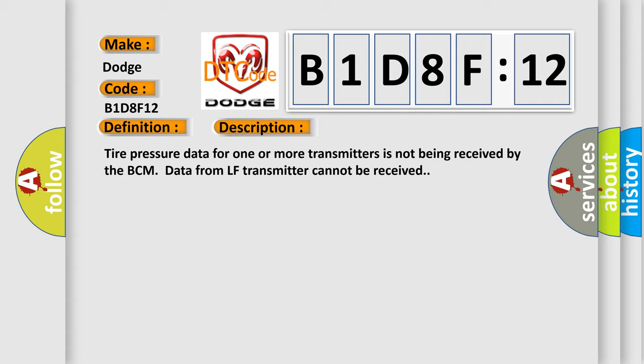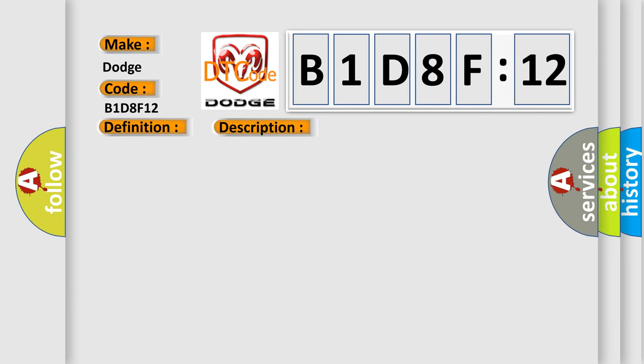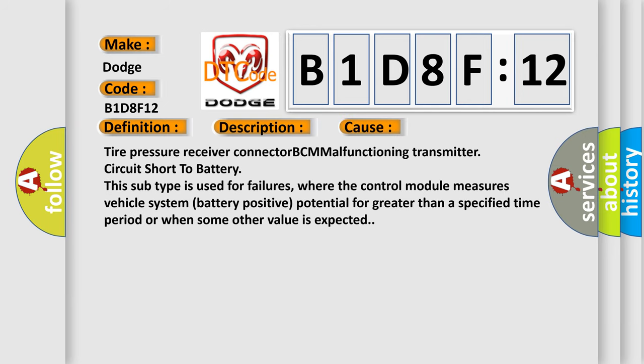This diagnostic error occurs most often in these cases: Tire pressure receiver connector BCM malfunctioning transmitter circuit short to battery. This subtype is used for failures where the control module measures vehicle system battery positive potential for greater than a specified time period or when some other value is expected.